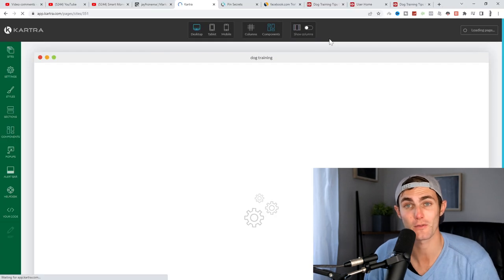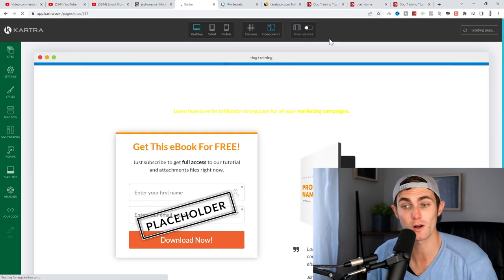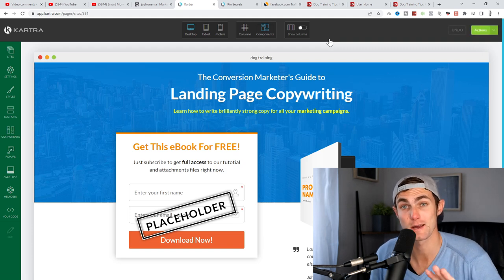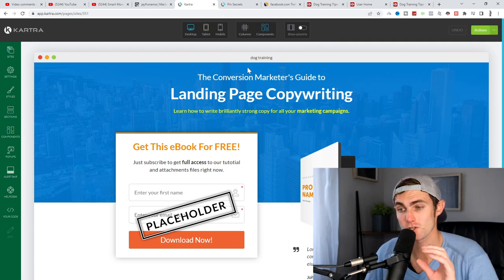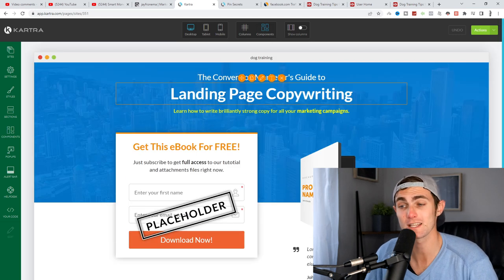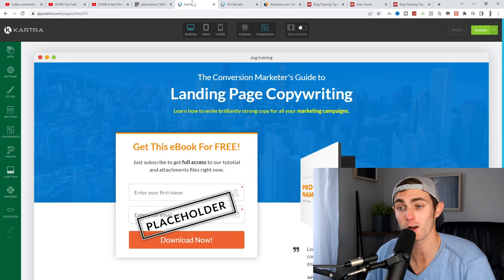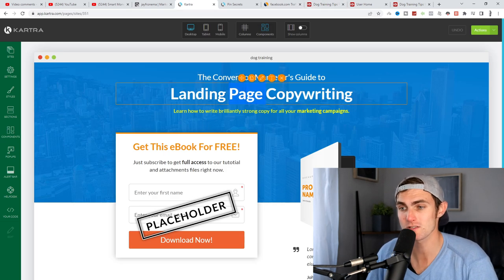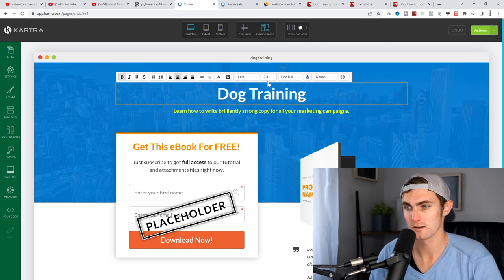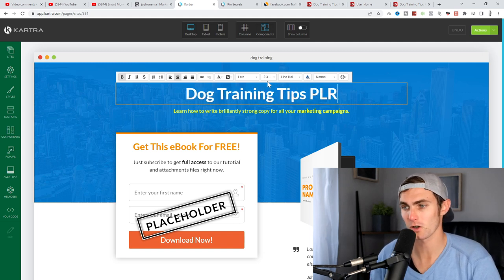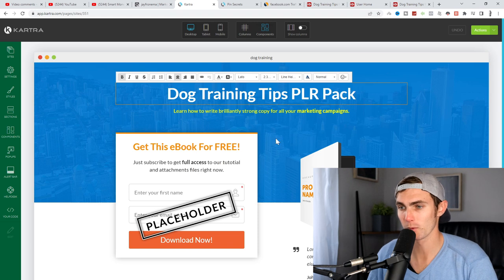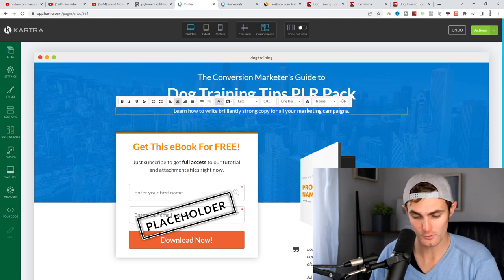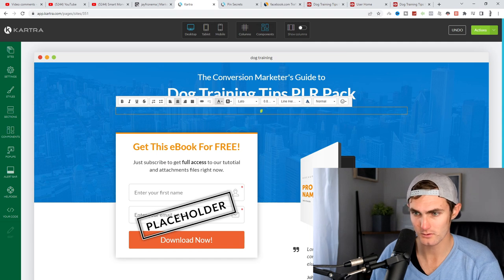If you want, I'll even share this landing page with you at the end of this video. So make sure to keep watching for that. So once we've landed on our page, it's really easy to literally just copy and paste all the info from the dog training PLR pack onto our own page. So we can type over here, dog training tips, PLR pack.